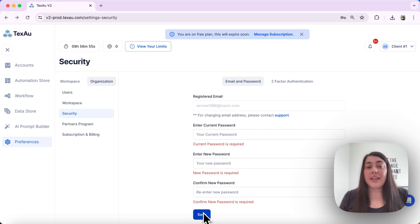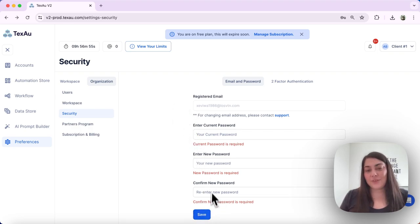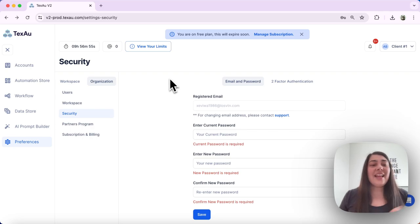Once you've entered your new password and confirmed it, don't forget to save your changes. And that's it!